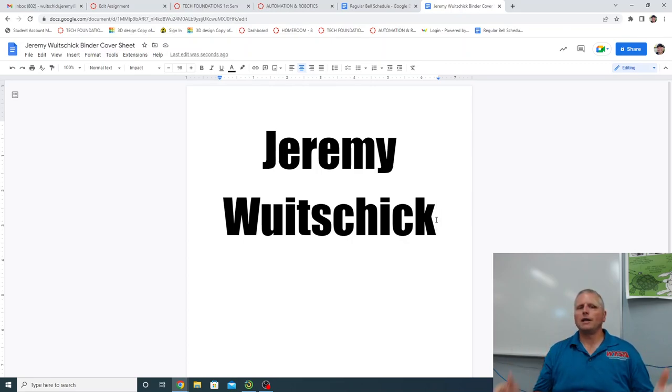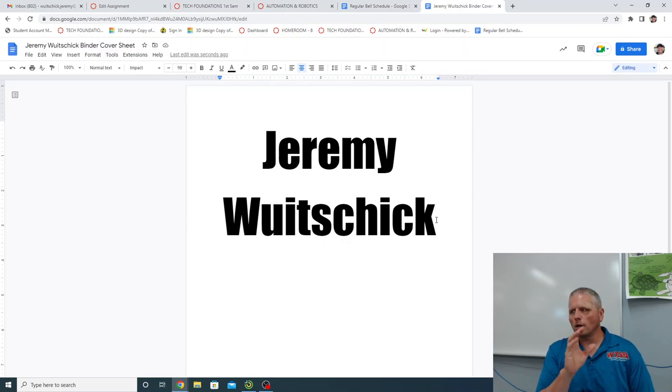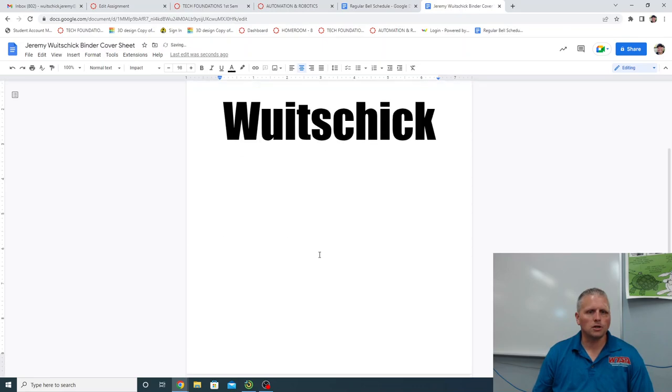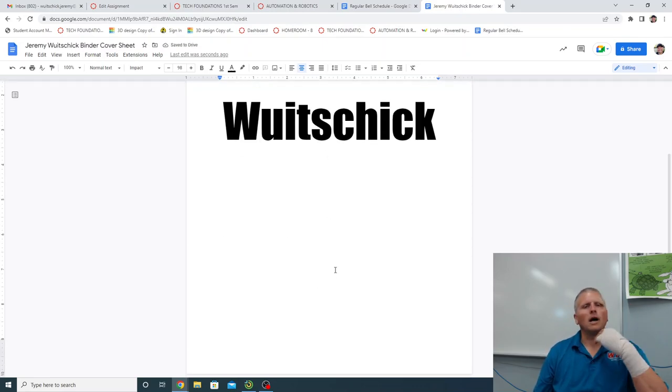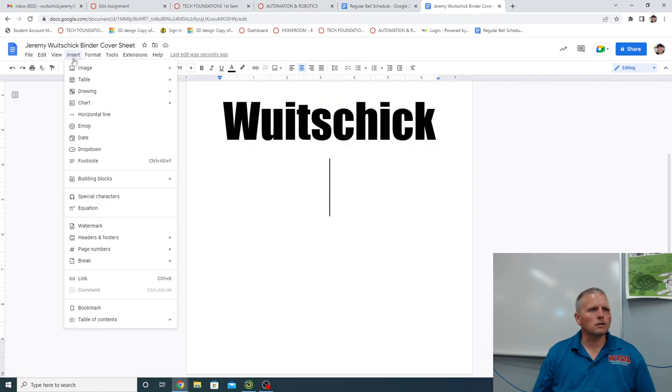If you know how to use tables, which you do now, because we've done the icebreaker poster assignment, you can put a multi part table to put more than one picture. What I think I'm going to do for mine, and again, yours can be different, is I'm going to insert a table.